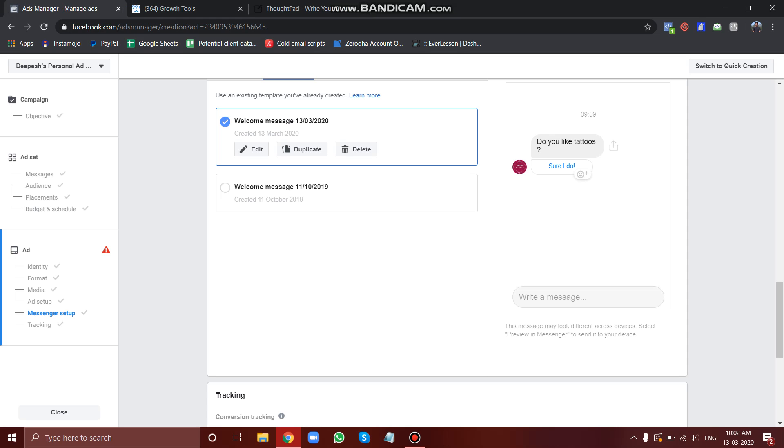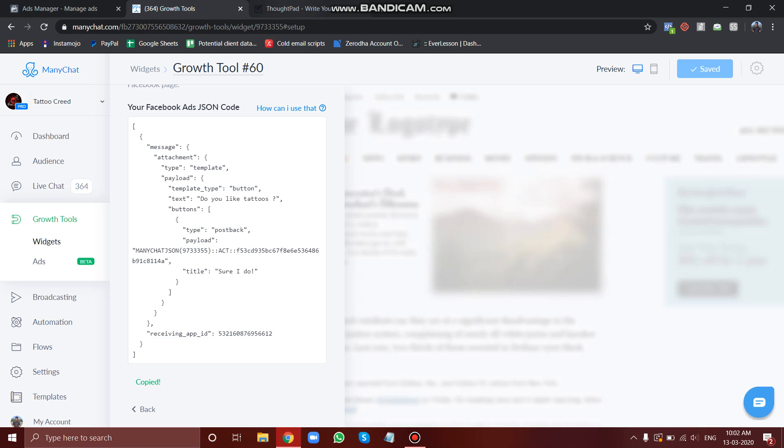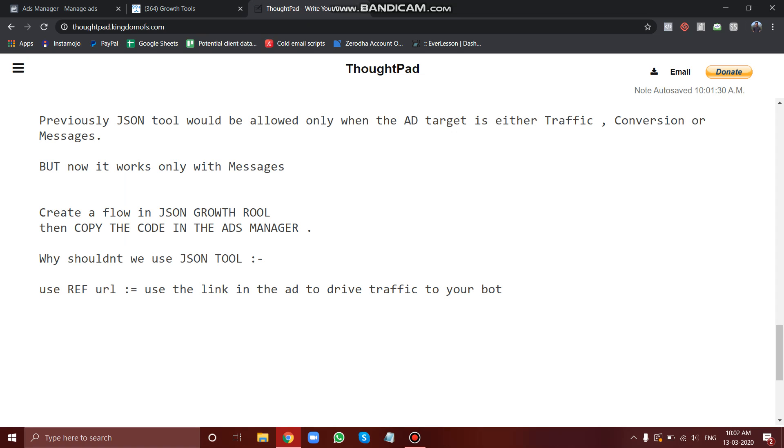The amazing part is if you use ref URL, then there is no limitation that you just have to use the objective as messages or something. You can use all the objectives for your Facebook ads.